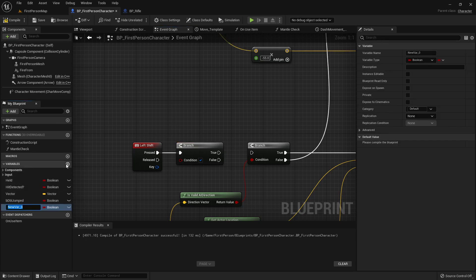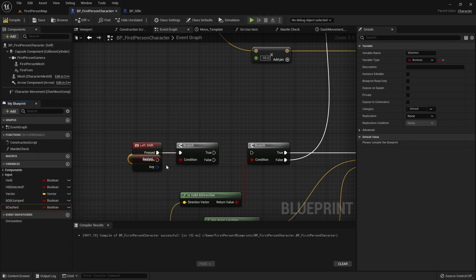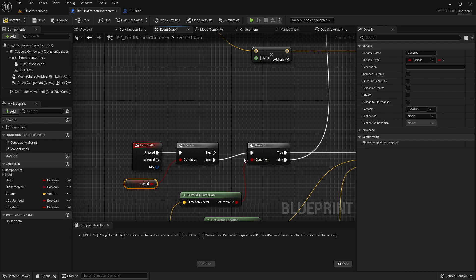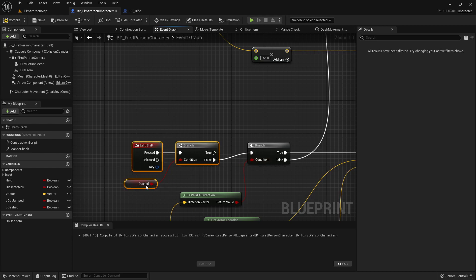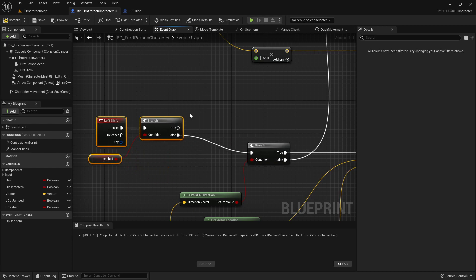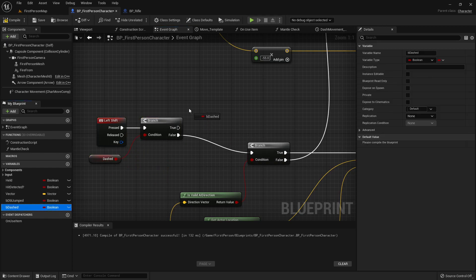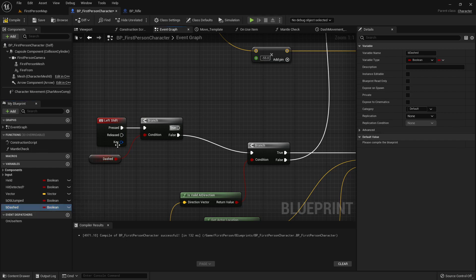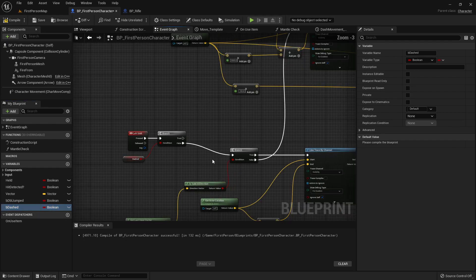And we'll add a boolean called b dashed, and off of false, straight into our dash check, and off true, we don't want it to do anything.